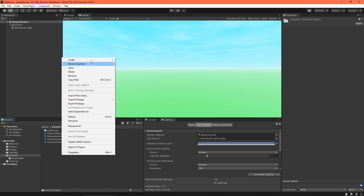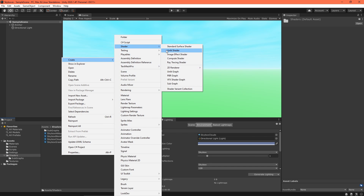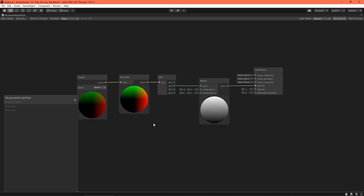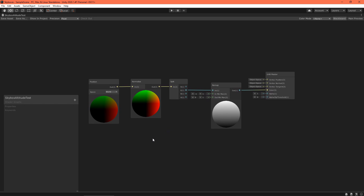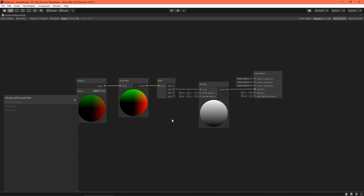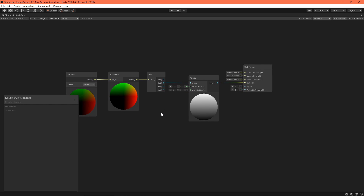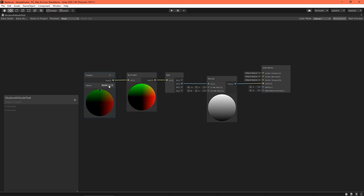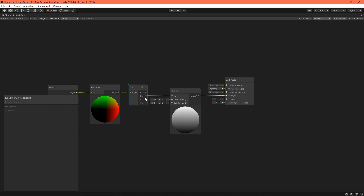Let's get started by creating an unlit shader graph. We would like to have the shader draw a gradient across the sky where the altitude decides the color. We can find the altitude by normalizing world position, which transforms it into a coordinate on a sphere. Then we can take the Y coordinate. We can do this with a position node set to world space, a normalized node, and a split node.